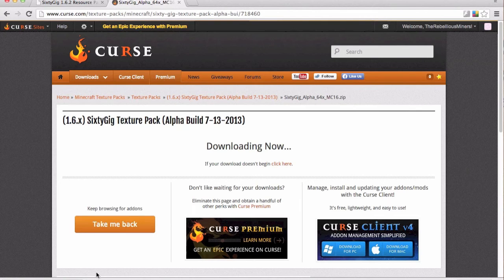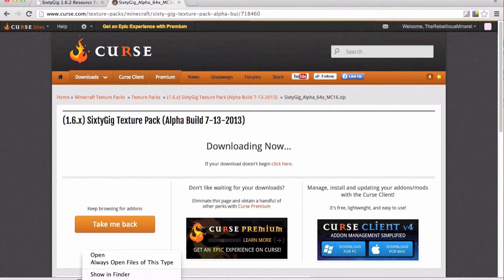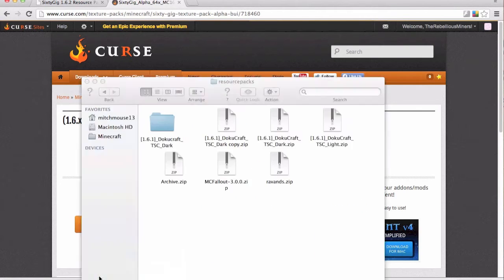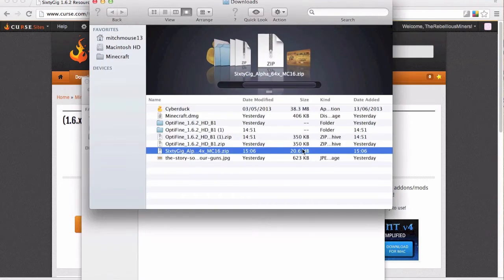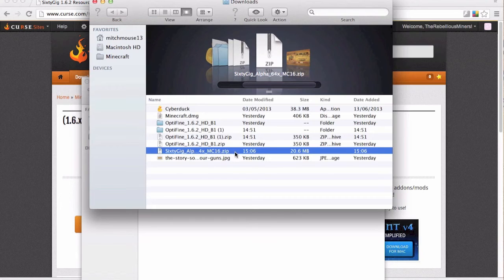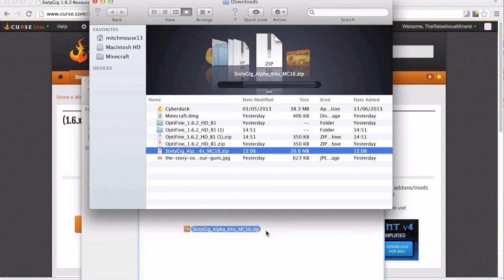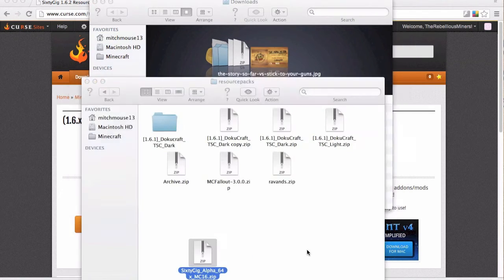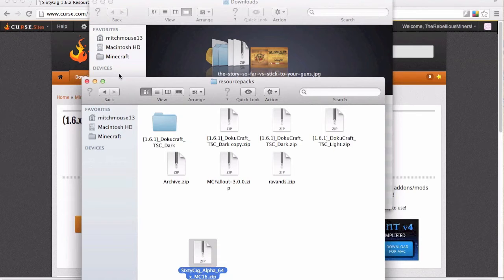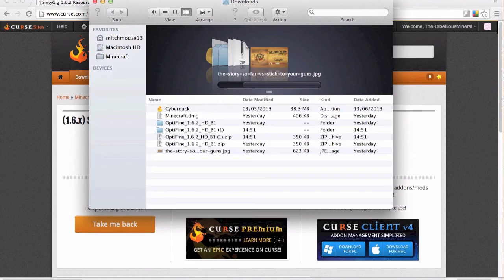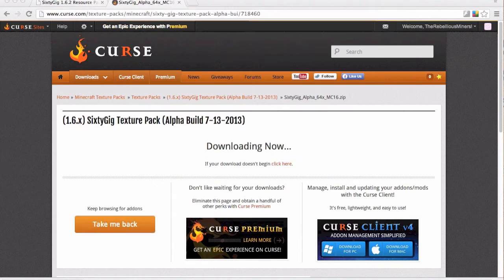Okay so my download is finally finished and I'm going to go to show finder. It's going to take me to the zip folder. You're simply just going to copy that, place it in your resource pack folder, close both of these,